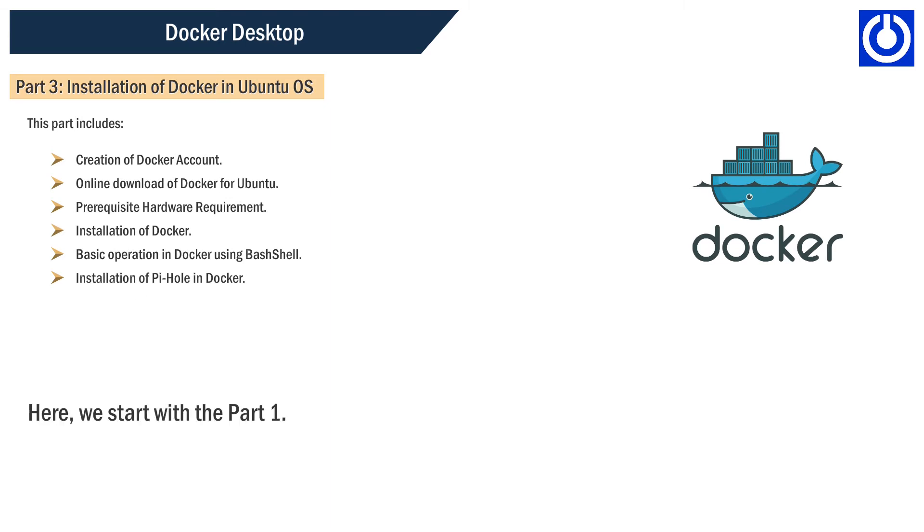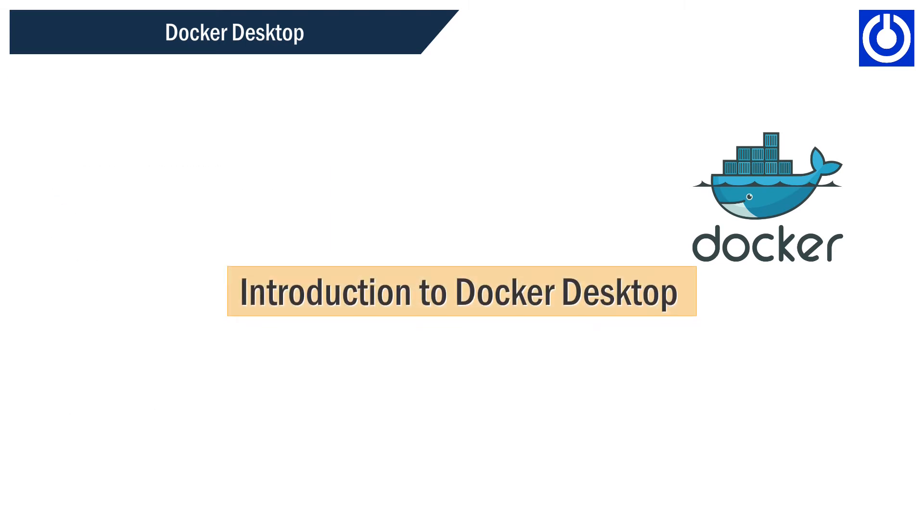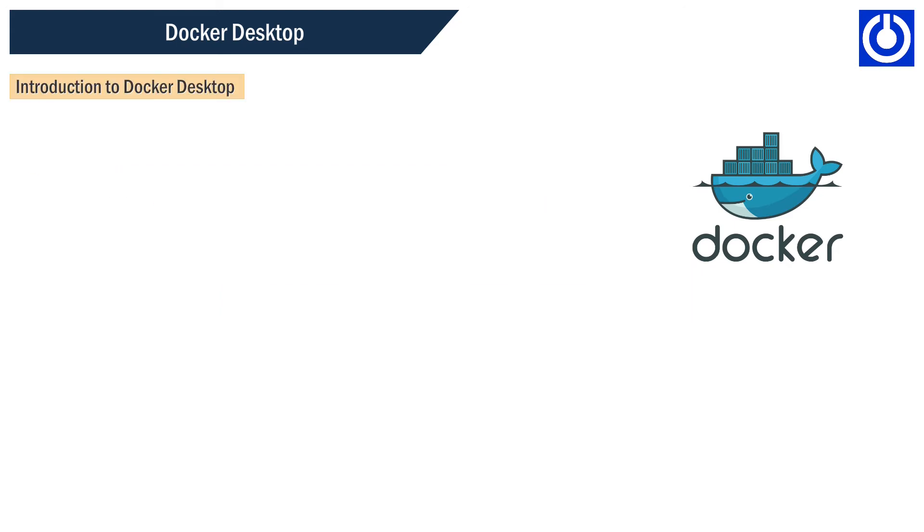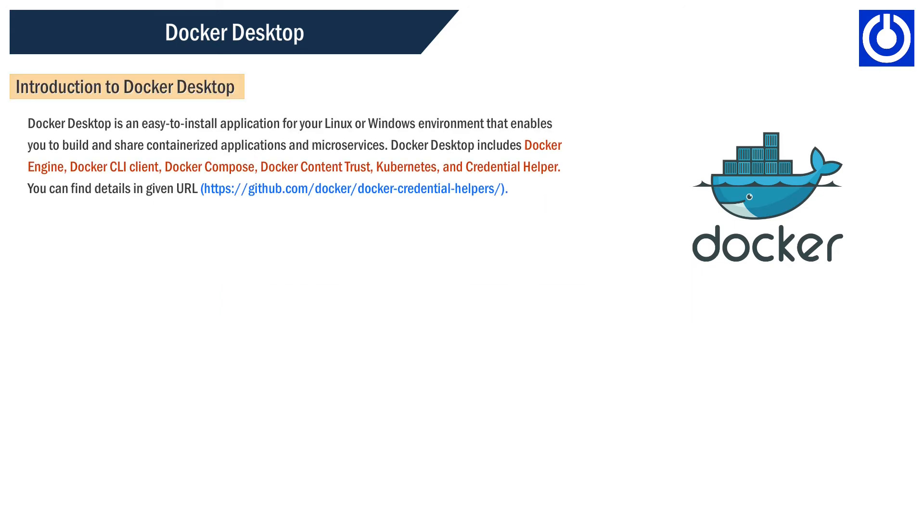Here we start with Part 1: Introduction to Docker Desktop. Docker Desktop is an easy-to-install application for your Linux or Windows environment that enables you to build and share containerized applications and microservices. Docker Desktop includes Docker Engine, Docker CLI client, Docker Compose, Docker Content Trust, Kubernetes, and Credential Helper.